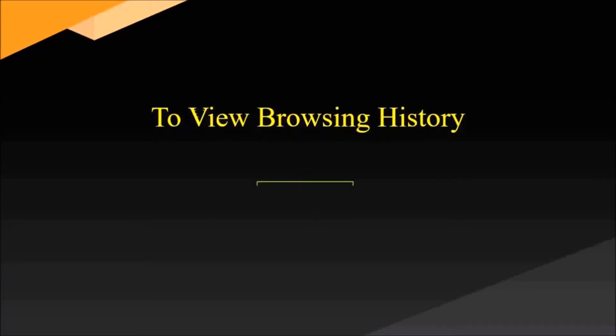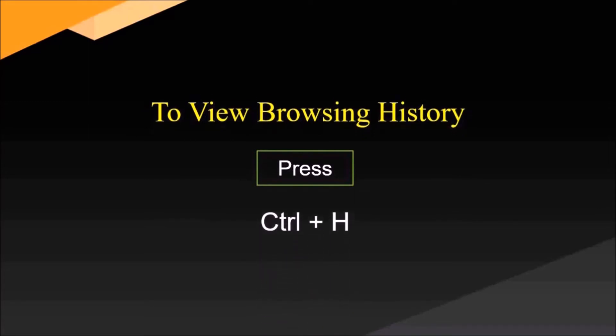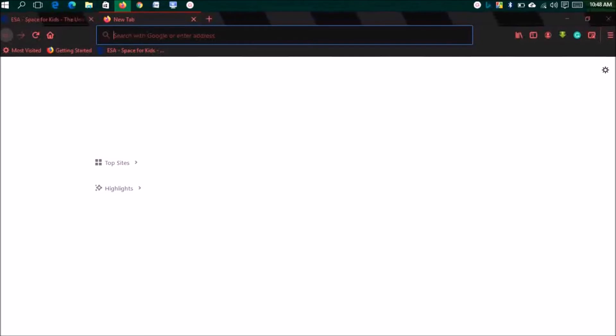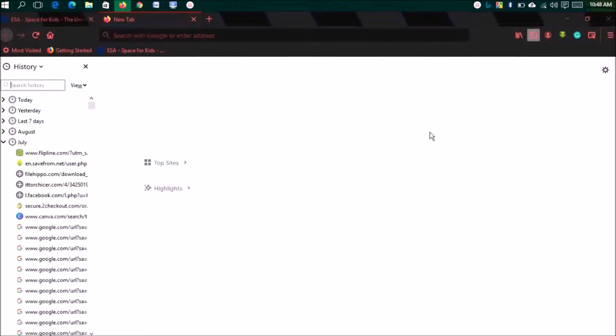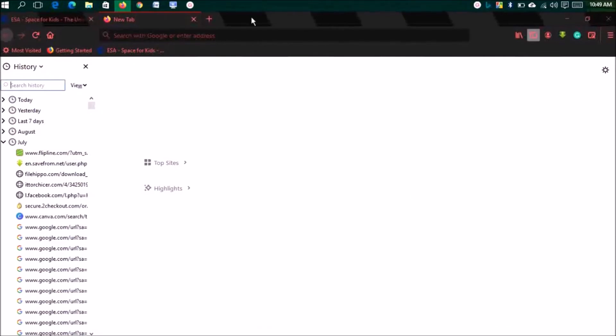To view browsing history, press Ctrl plus H. You can view your browsing history and what you've visited last time. Let's click on it.